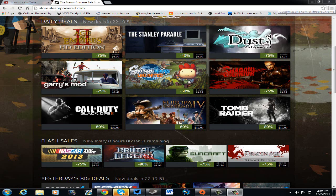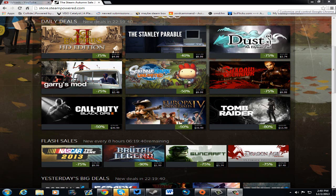Scribblenauts Unlimited for 50% off. That is $10 and you get probably one of the just really awesome games. Straight up, it's awesome. It is well worth the money, I promise.